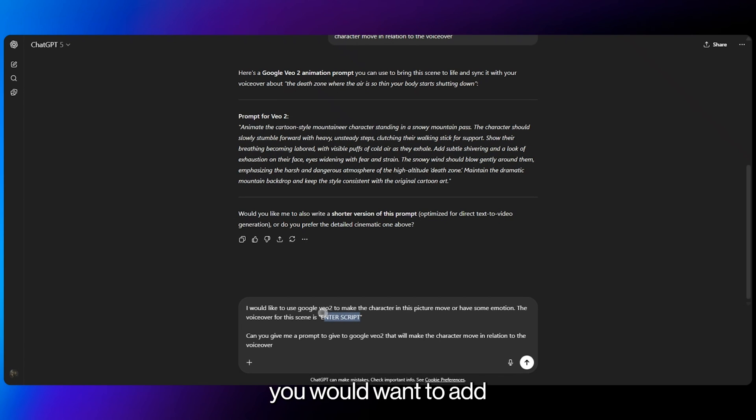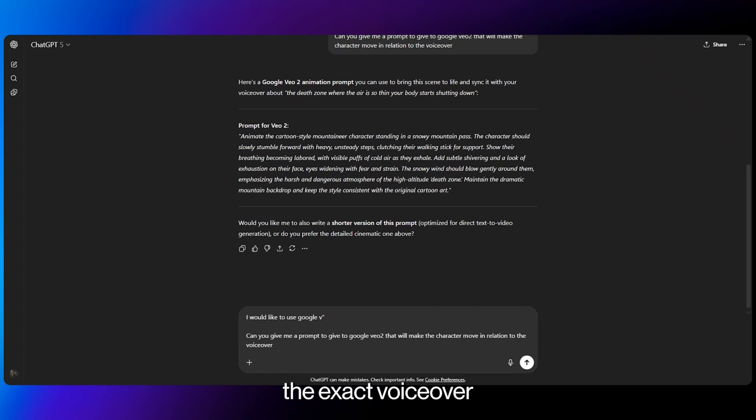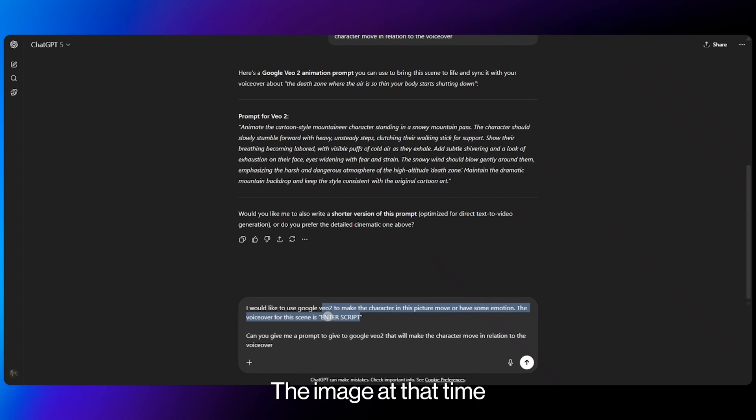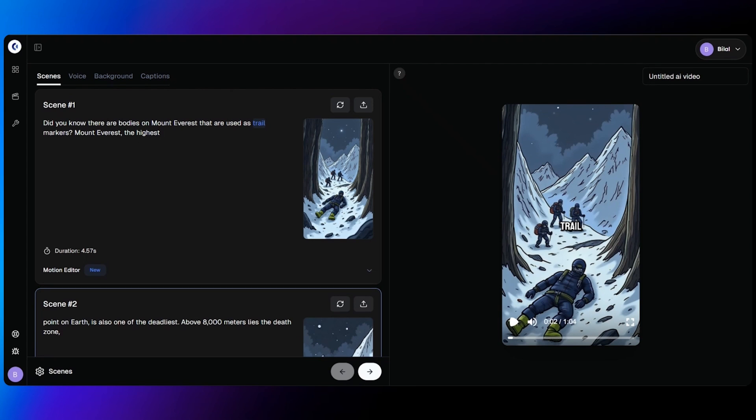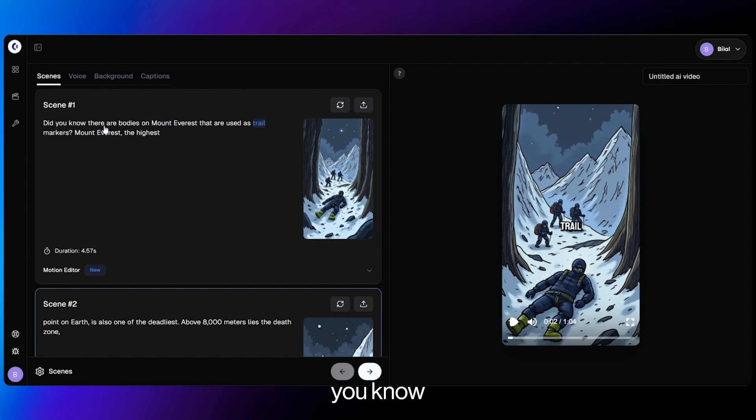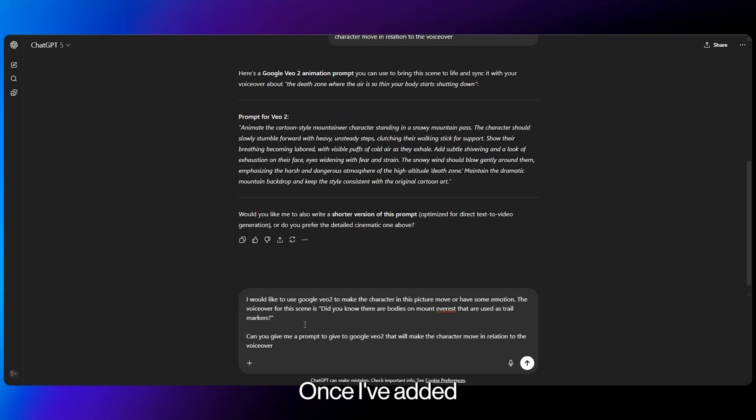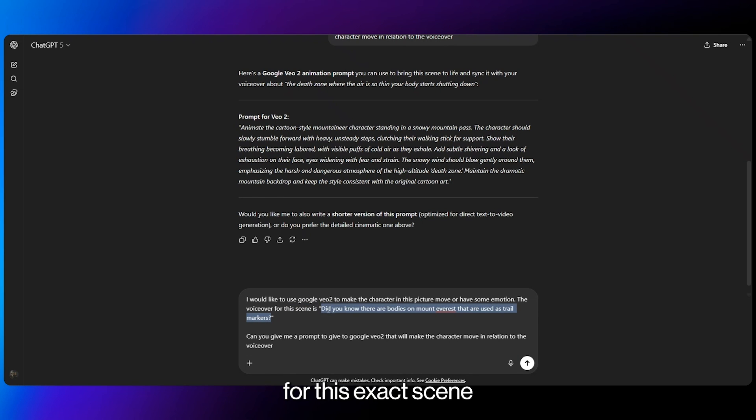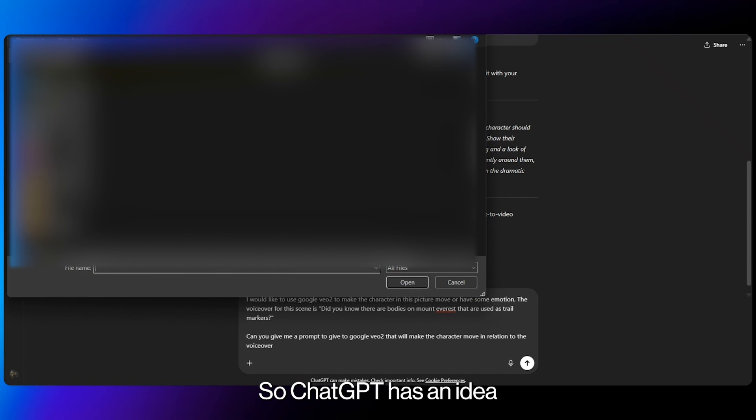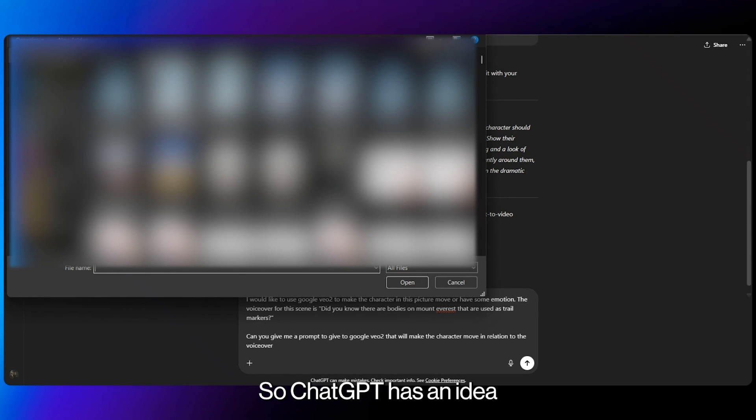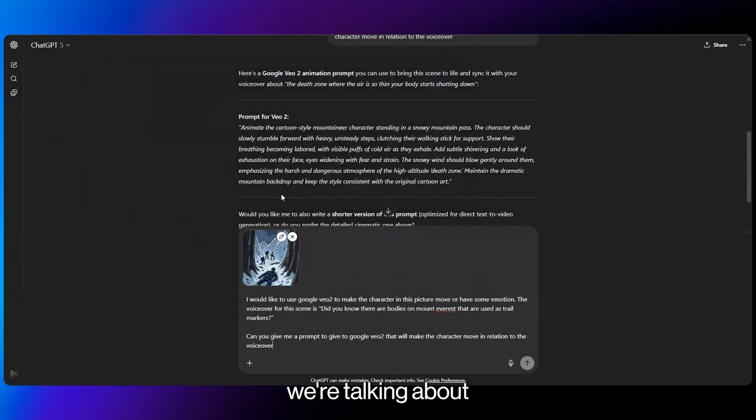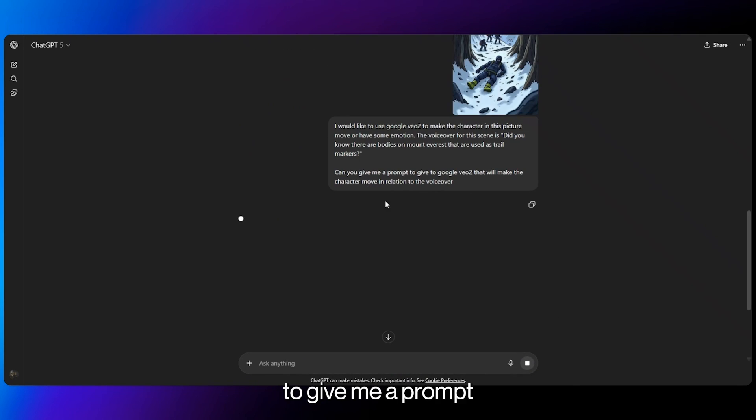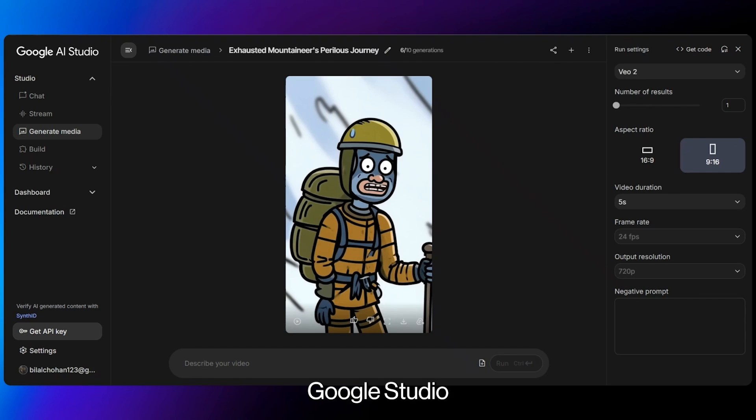And all you have to do is just change this part here. You would want to add the exact voiceover that's being spoken for the image at that time. So for this, it's did you know there are bodies on Mount Everest that I use as trail markers. Once I've added in my voiceover for this exact scene, I'll then also add the image so ChatGPT has an idea on what image we're talking about. And once that's done, I'll ask ChatGPT to give me a prompt so then I can use Google Studio.